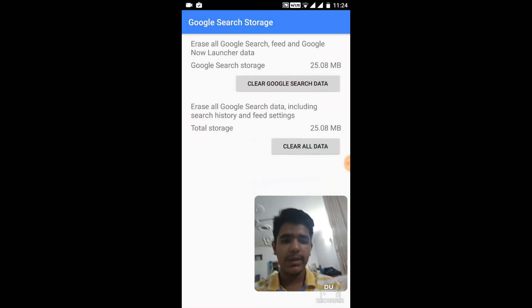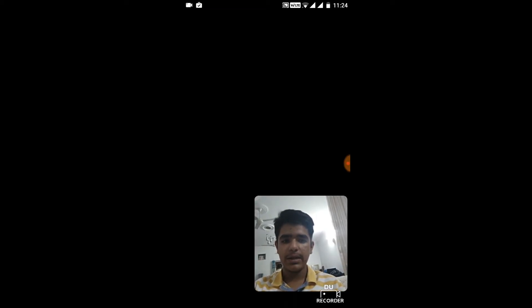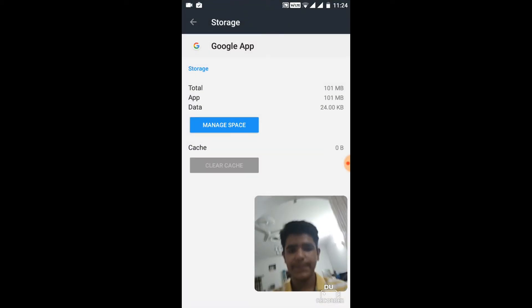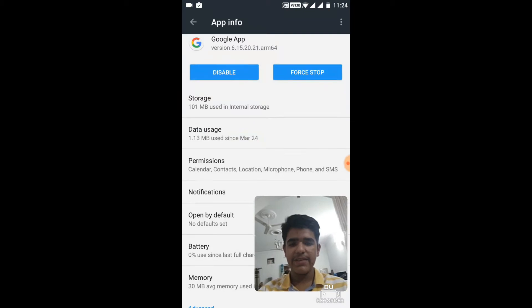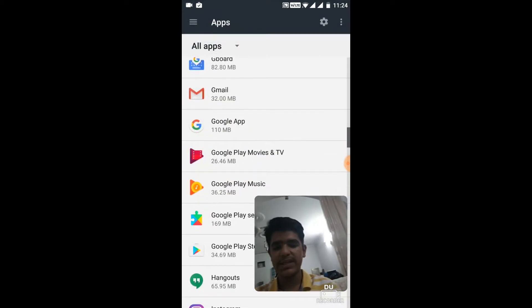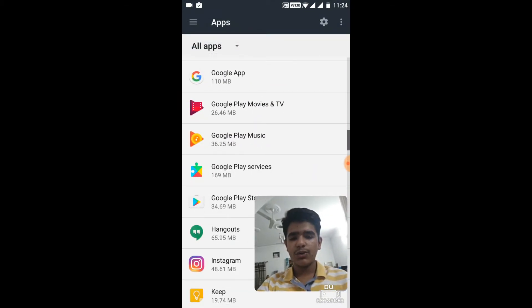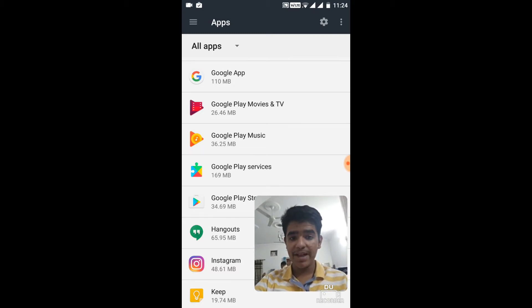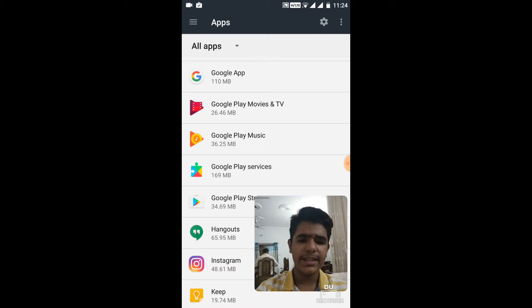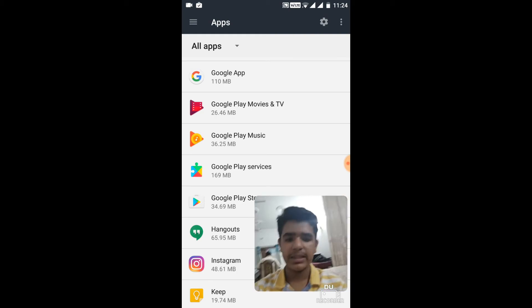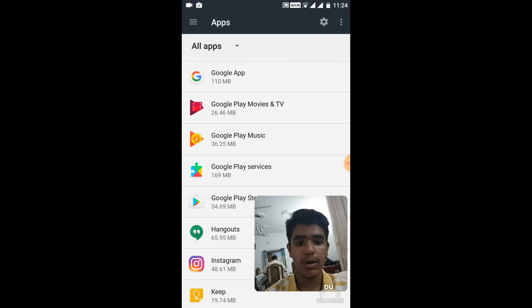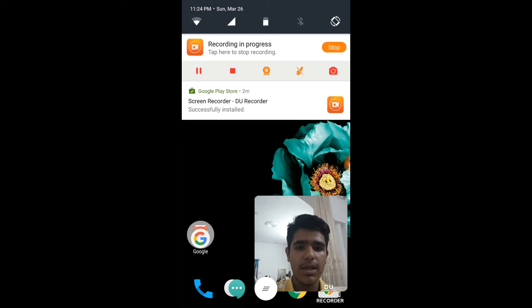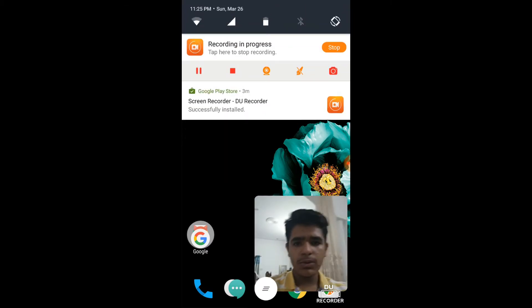And just click on Clear All Data, click on OK. And do the same for Google Play Services. I'm sorry but I can't show you but I already did it. If I delete the Google Play Services data then the screen recorder will also turn off.